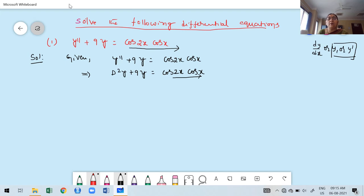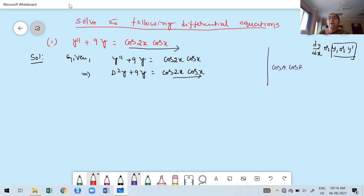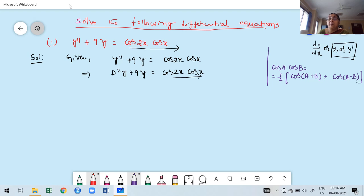We don't know the formula for PI when there's a product of two trigonometric functions. We need to convert the product into a sum or difference using the transformation formula: cos A · cos B = ½[cos(A+B) + cos(A−B)]. This formula you already studied in your diploma course.